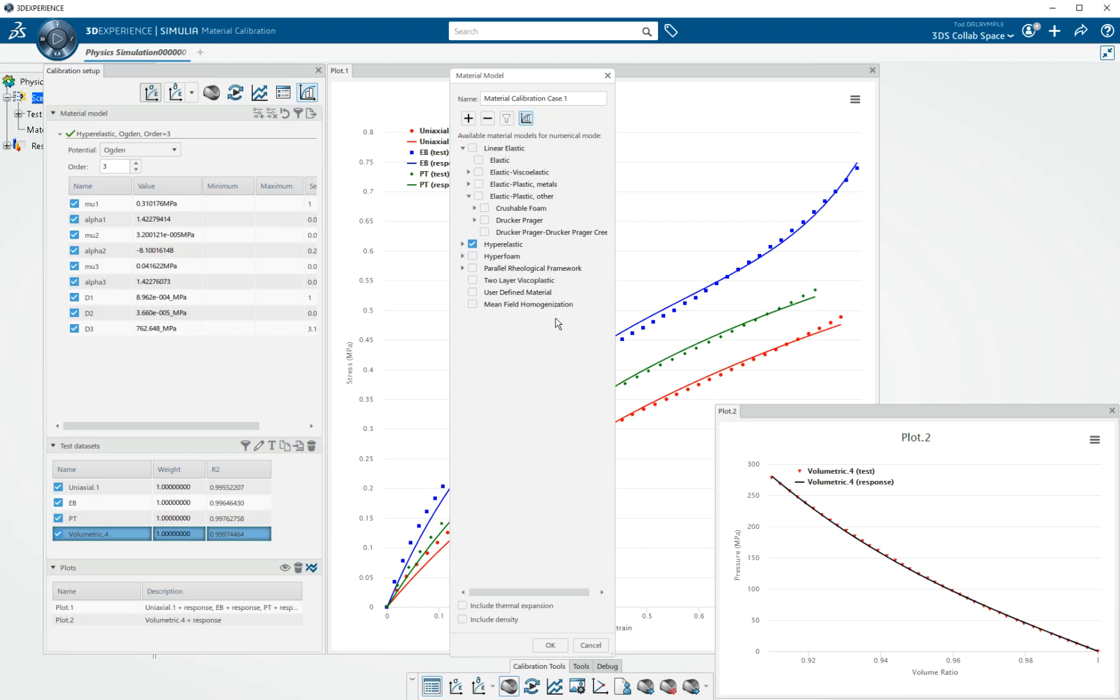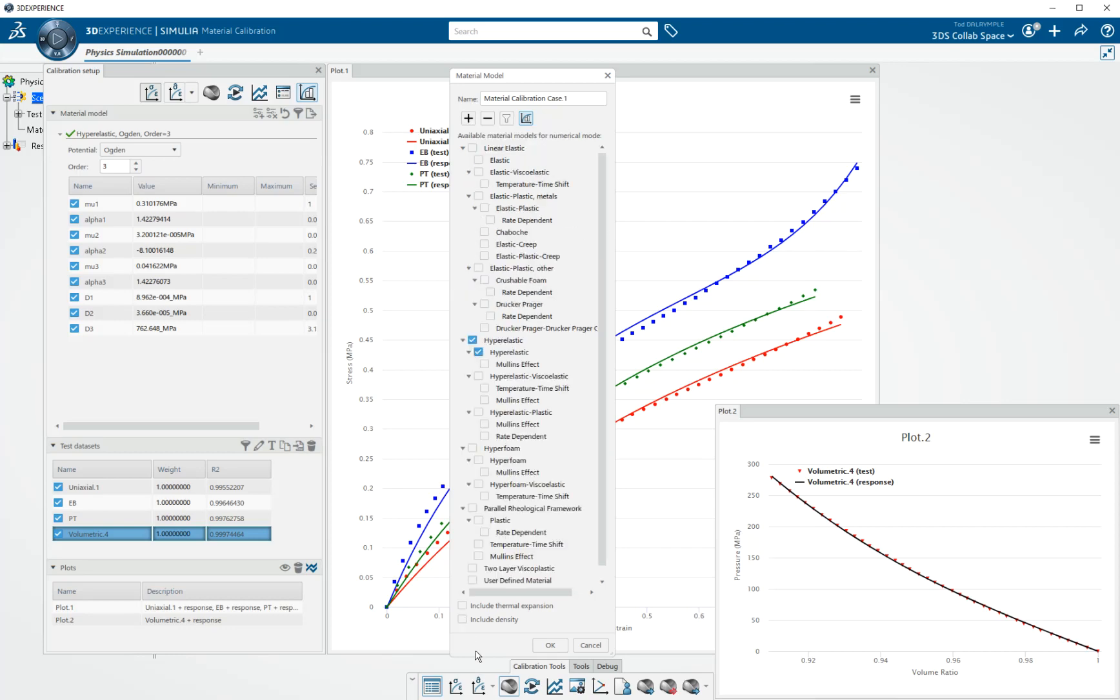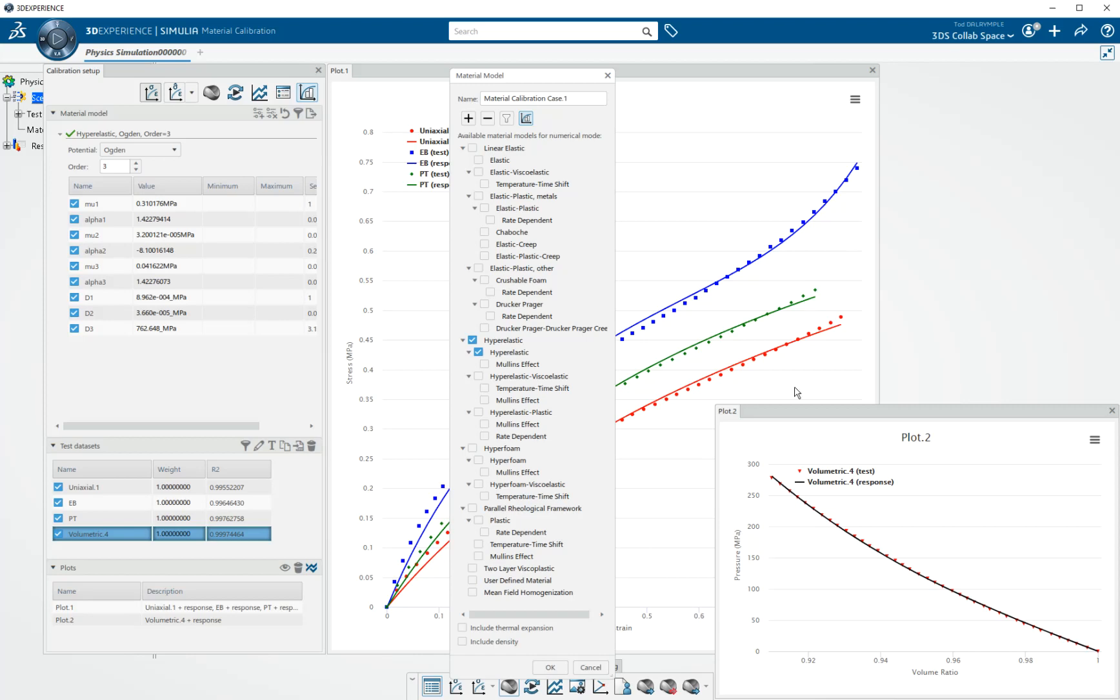So we've added crushable foam and beginning to add Drucker-Prager and some other geomechanics material models. I could open all and show you every single material model here.